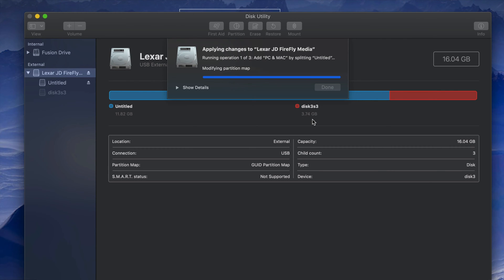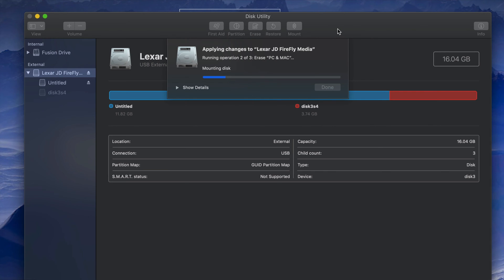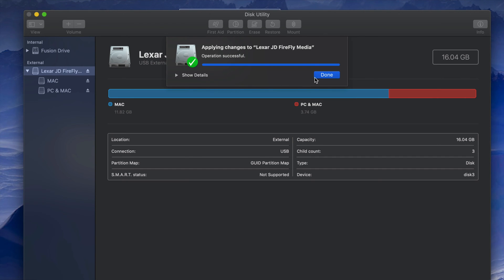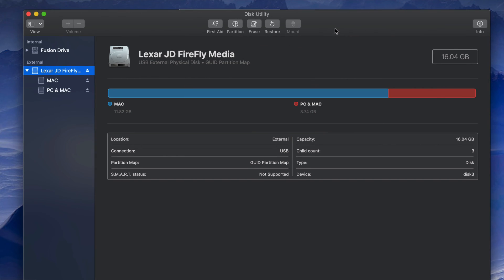By dividing the USB into two parts, if something goes wrong in one partition — for example a virus corrupts it — your other partition might still be safe. You can even format one specific partition while keeping the other safe, since erasing normally deletes everything. This also applies to external hard drives and SD cards. The speed of this process depends on your USB stick.